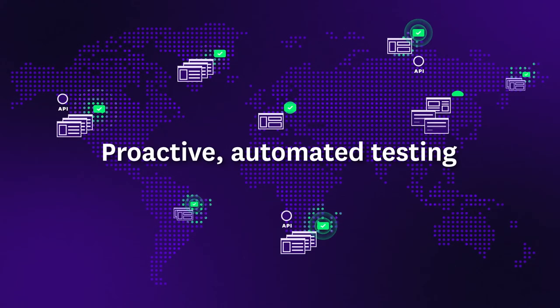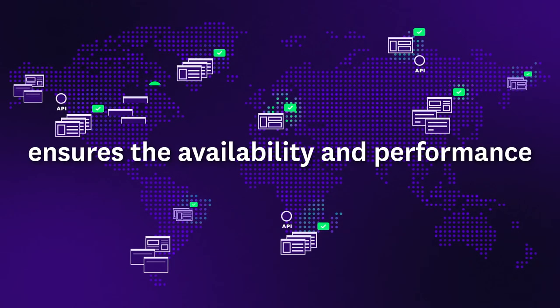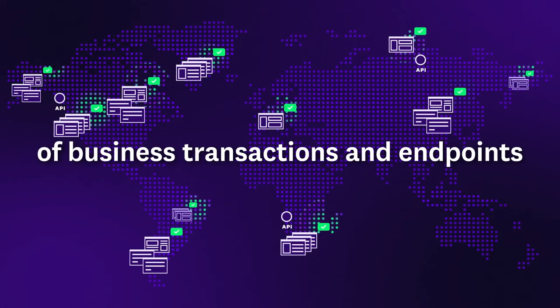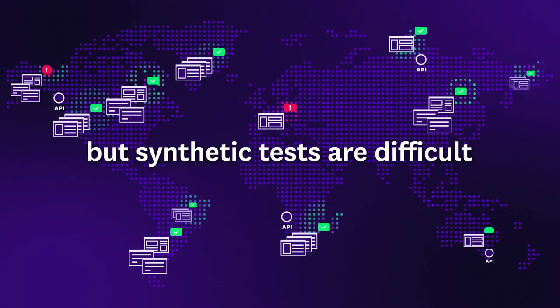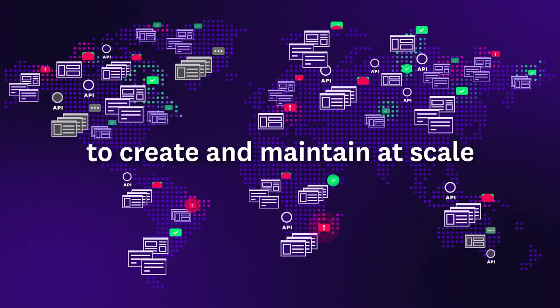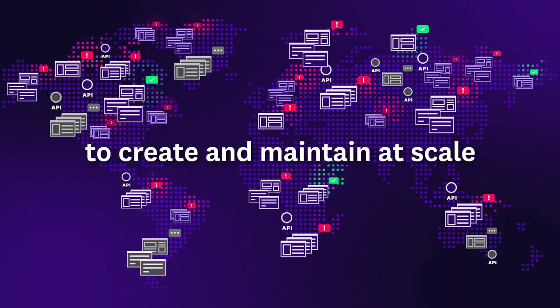Proactive automated testing ensures the availability and performance of business-critical transactions and endpoints, but synthetic tests are usually difficult to create and maintain at scale.